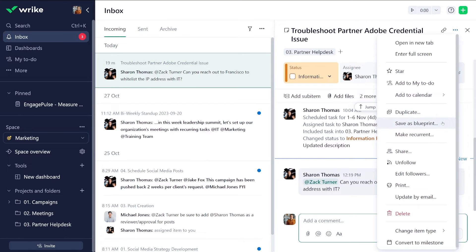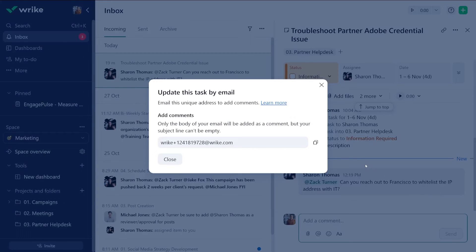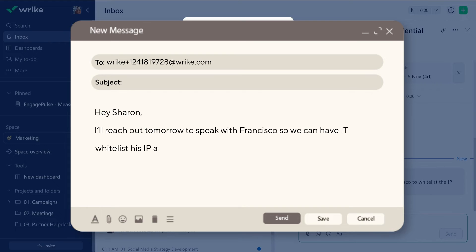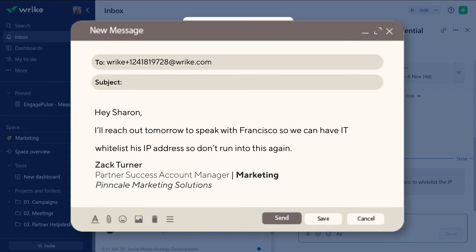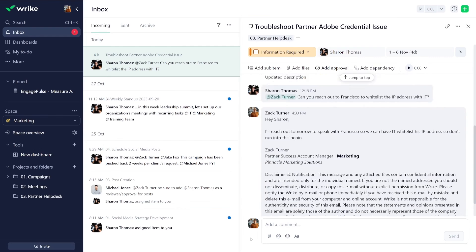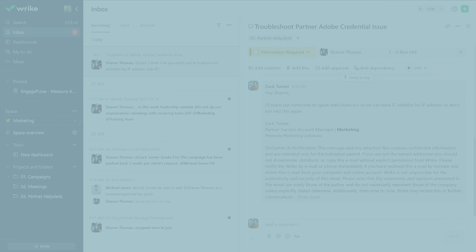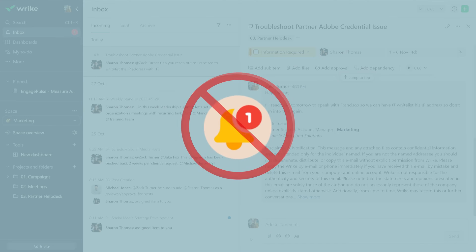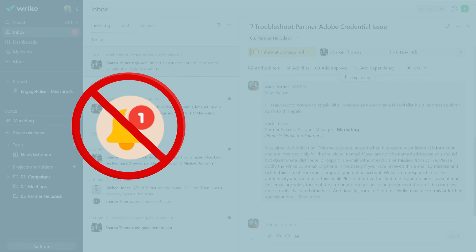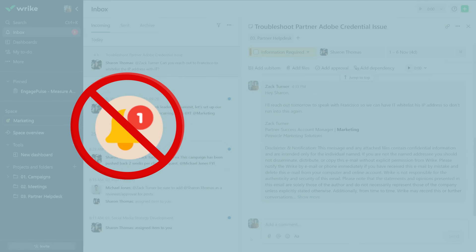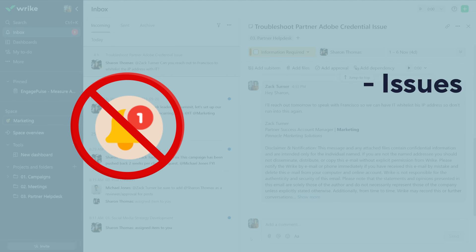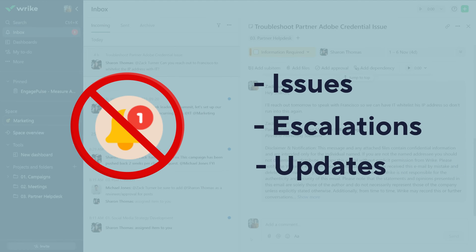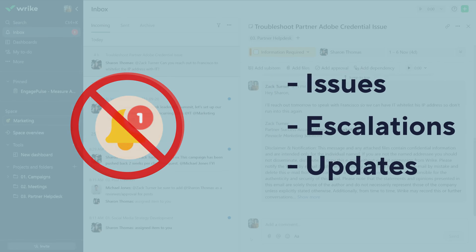Here's how it works. Simply select update by email, copy the unique email address, and send your comments to that email. Though using the update by email feature doesn't trigger a Wrike notification, it's a handy tool when you need to document issues, escalations, or general updates on the relevant Wrike tasks.